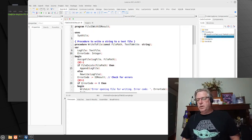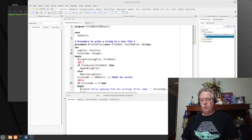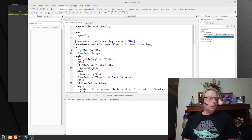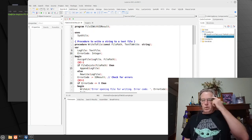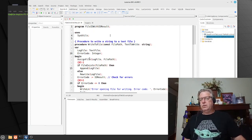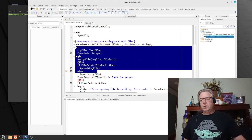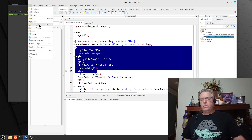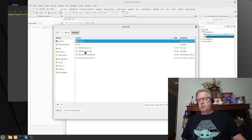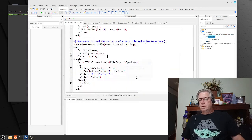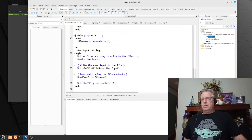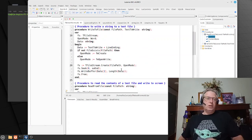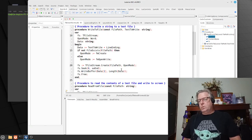Hey everyone. In the last video we were looking at file streams and we were using the old school approach — using the AssignFile, ReadLn, WriteLn type statements. Now there was a question about whether we would have an object-oriented one, so let us go and have a look at that. The bottom part is exactly the same as the previous one, but in this particular instance we're using a file stream.